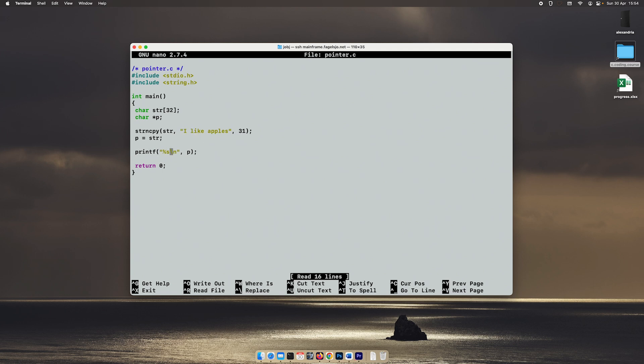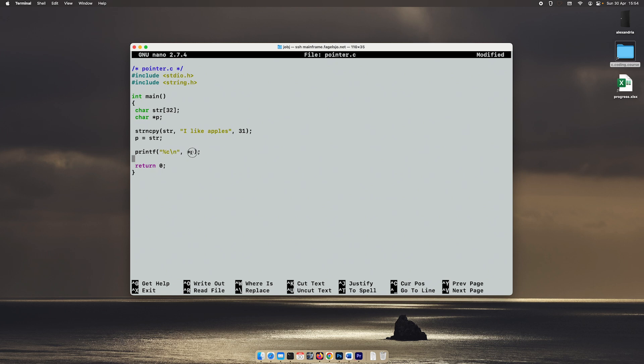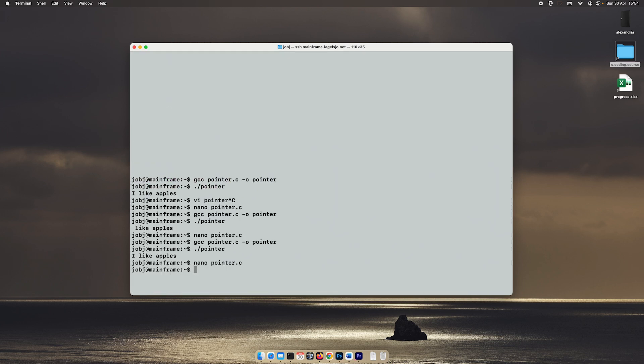So let's change this to %c and then we put a star in front of the variable name. So what does this star mean? Well, this means that we shouldn't access the pointer. We should access exactly what the pointer is pointing to, and that is the first character of this string. So now it just prints out an 'I'.